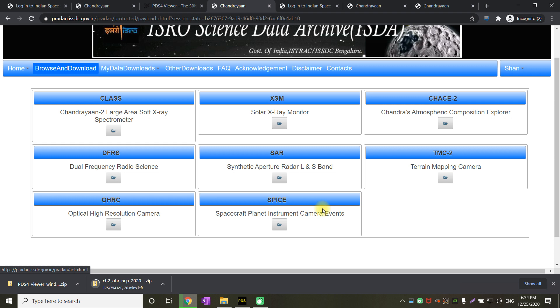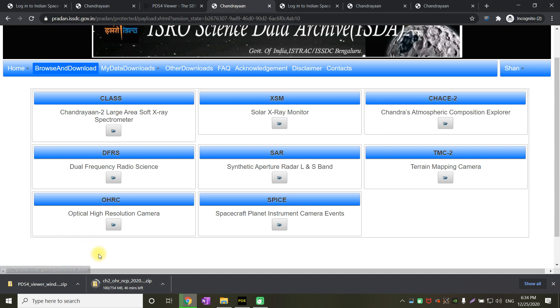That is called TMC. Then the most important one is Optical High Resolution Camera from where pictures will be taken at a resolution of somewhere in the range of 0.25 to 0.32 meter per pixel. And the last one is SPICE Data which contains all the information about when the data is captured.